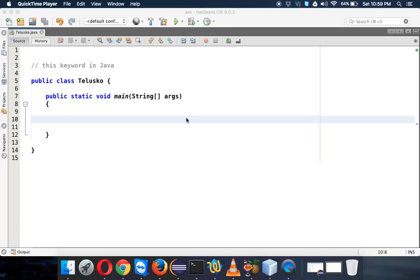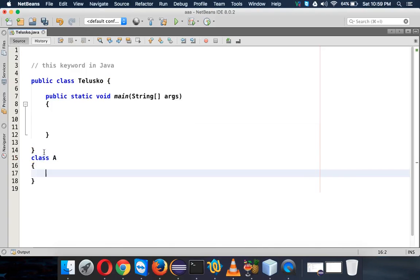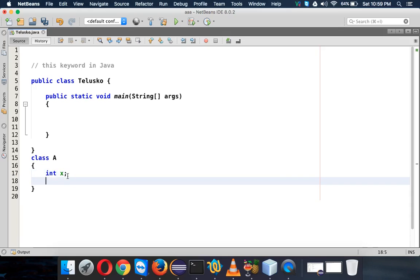Hello guys, in this video we'll talk about the 'this' keyword. To understand this keyword, let's create a class here and we'll name this class as A. Let's say in this A class I have a variable called X.